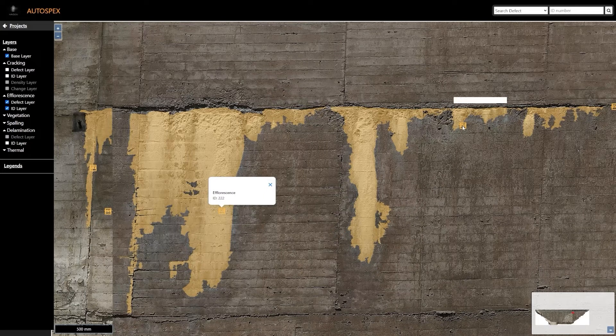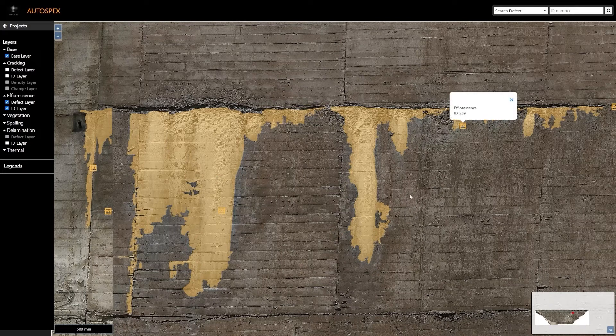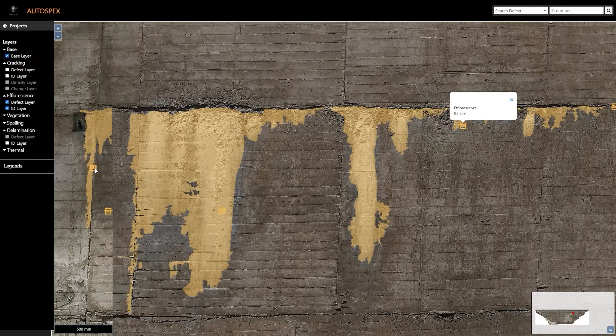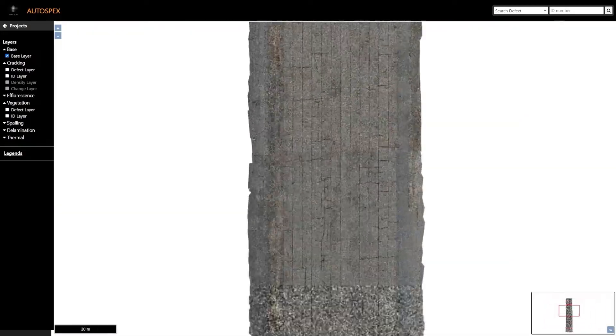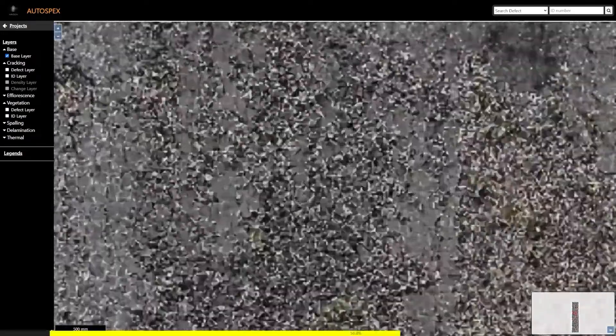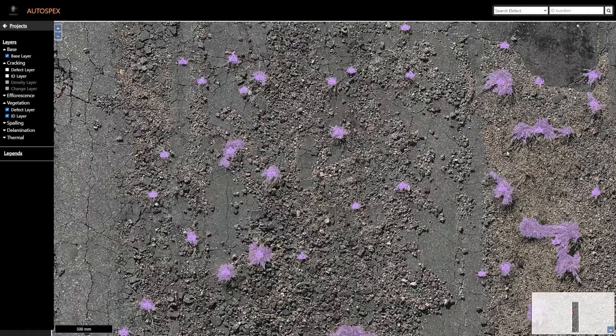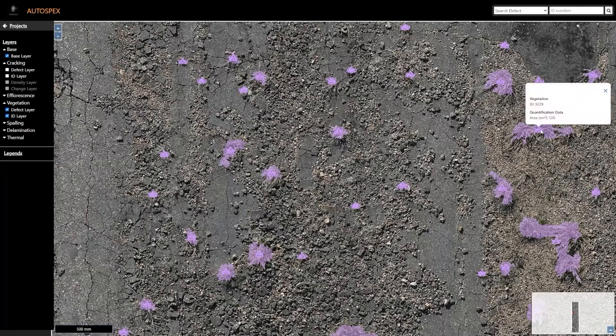These yellow polygons outline areas of efflorescence, along with a unique ID. These purple polygons outline areas of vegetation growth.